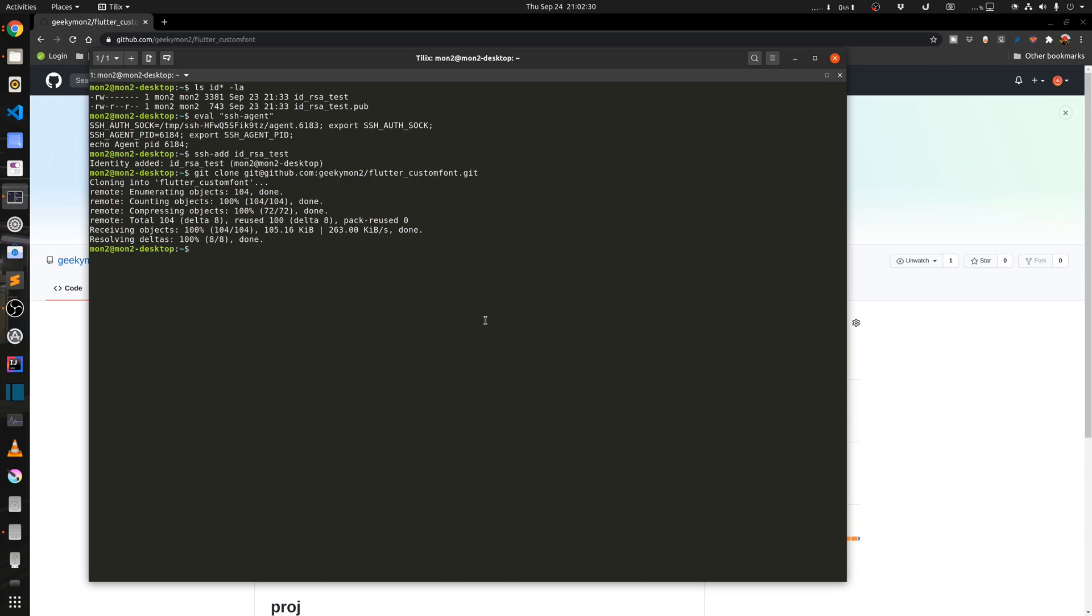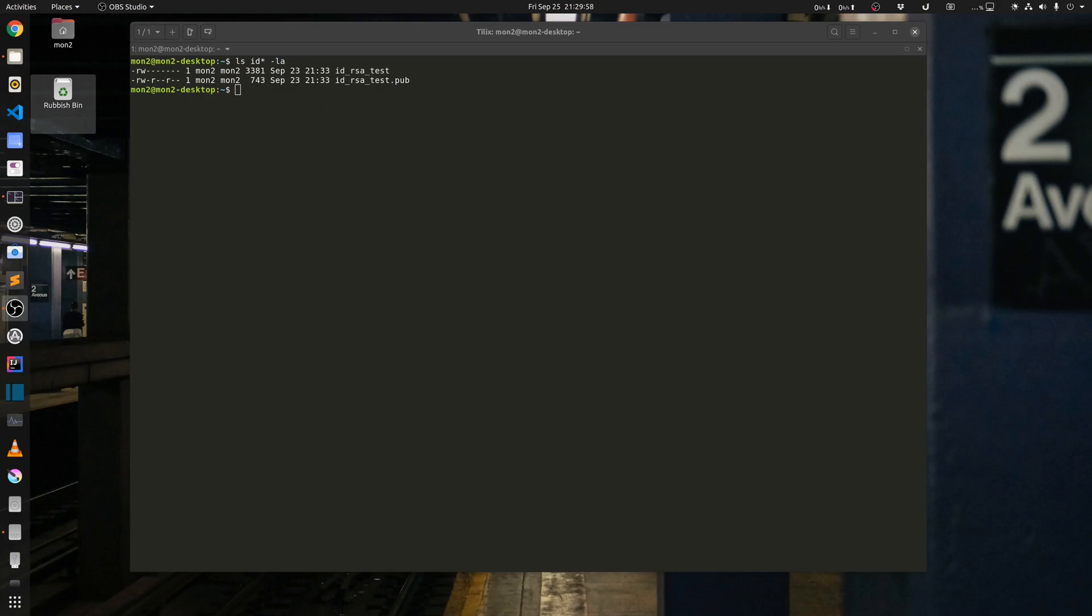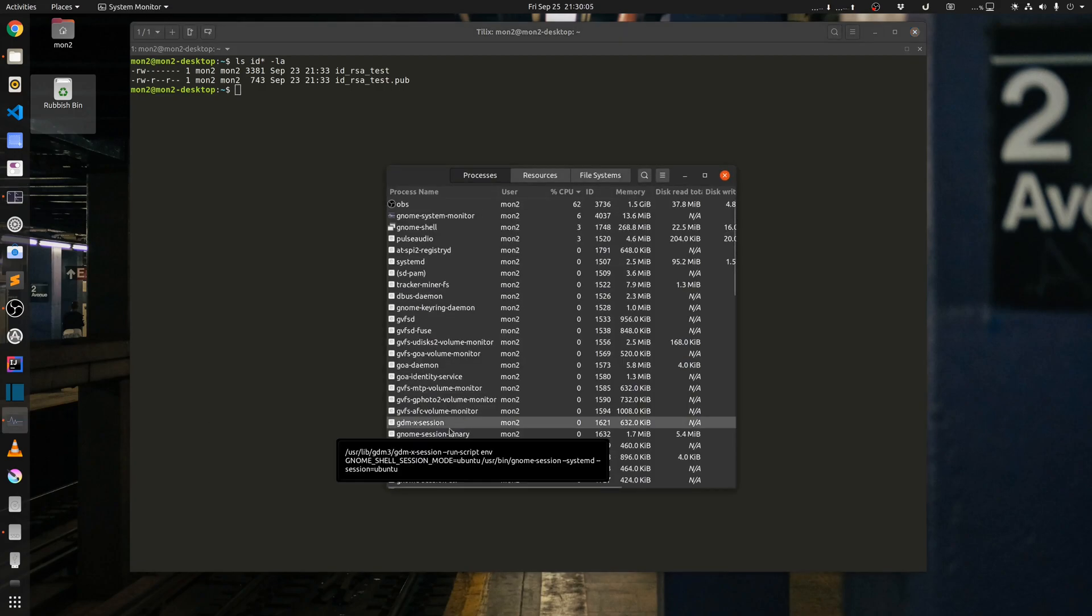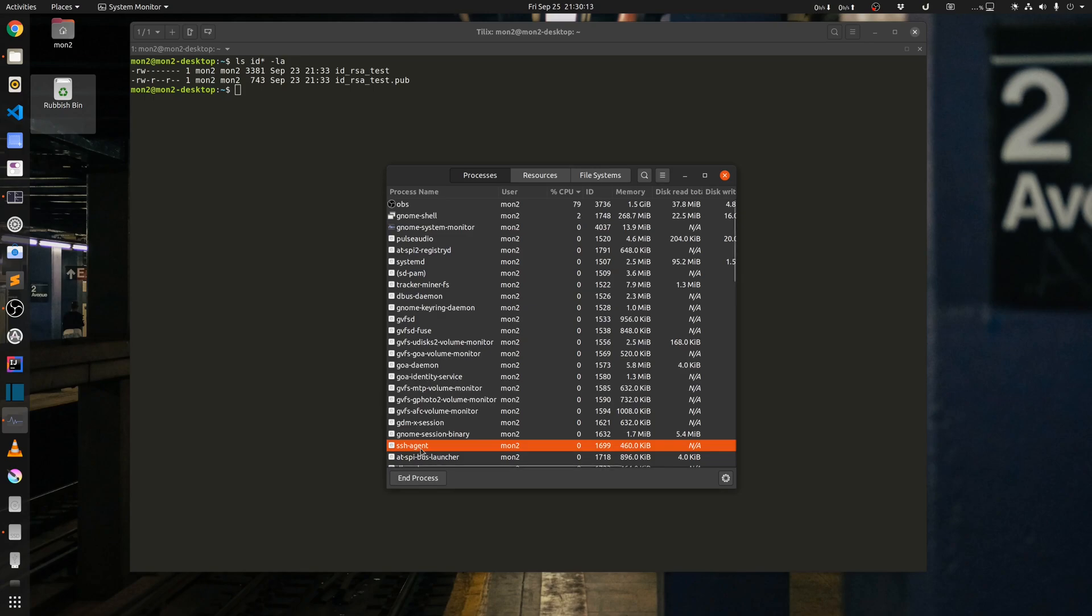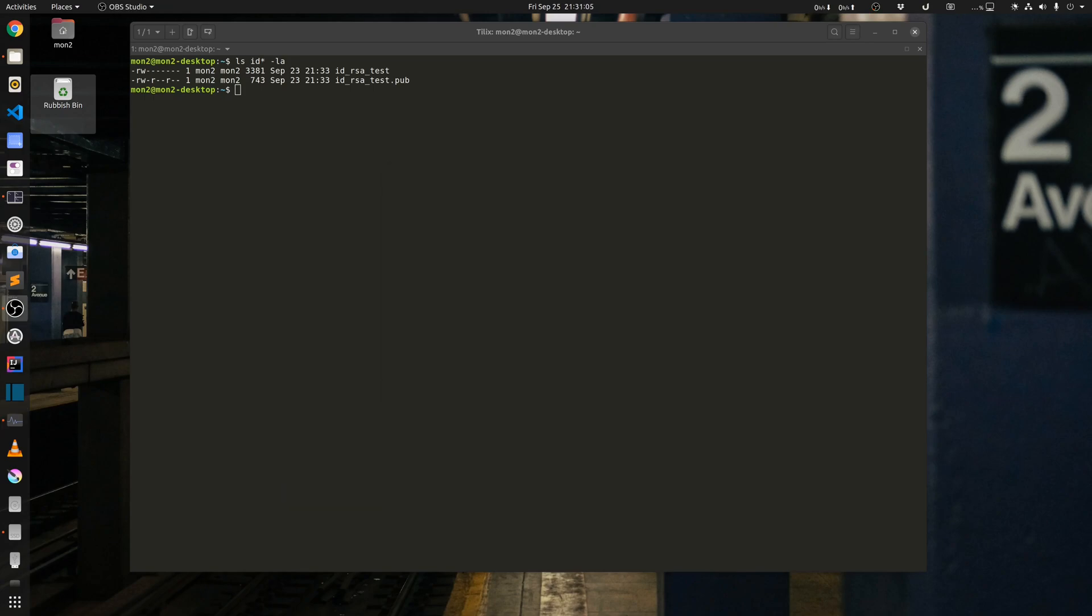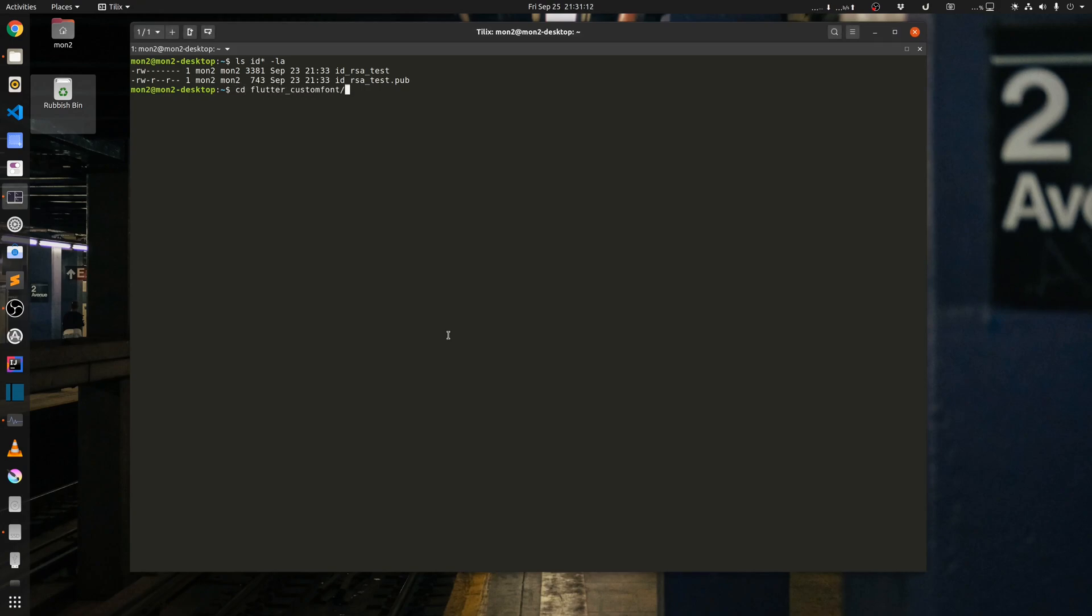And there we go, so we have connected the GitHub repository using the SSH key and it's no longer asking me to enter my password. Now you will notice that once you run your SSH agent using the terminal, it will keep running in your system as a background process as we can see here. Until you log off or restart your machine, you could continue using the key that you have added in the agent. If I go into my repository folder flutter custom font and run a git pull command, you can see that it connects without asking for a password because it's using the private key that is cached in my SSH agent.